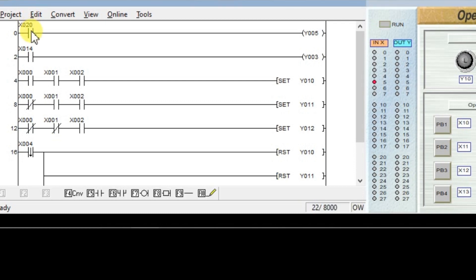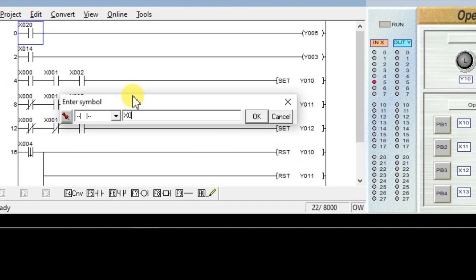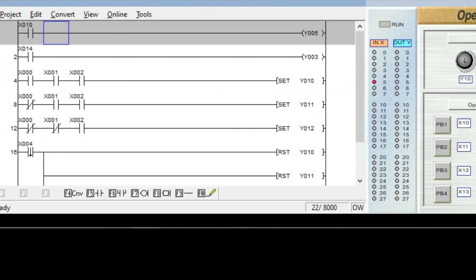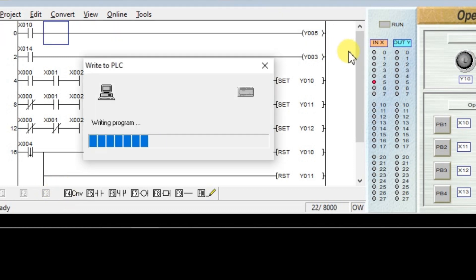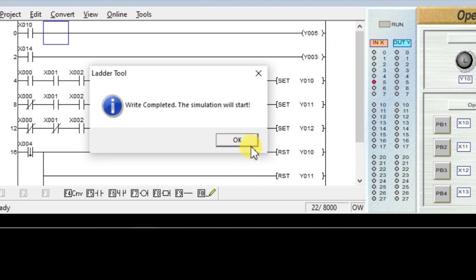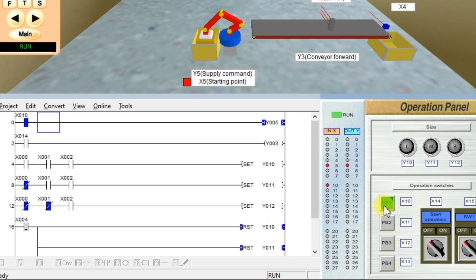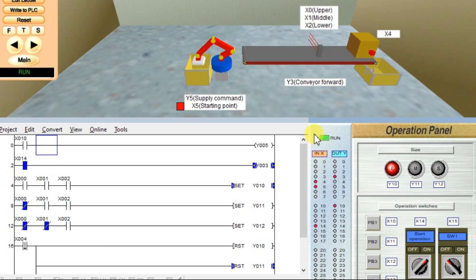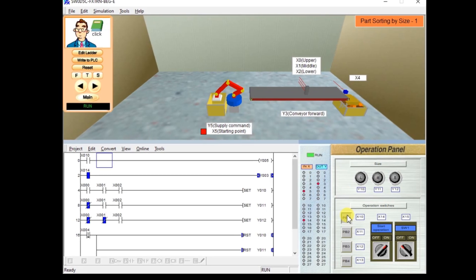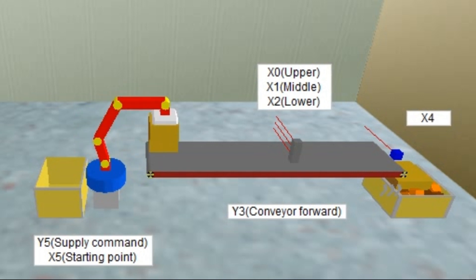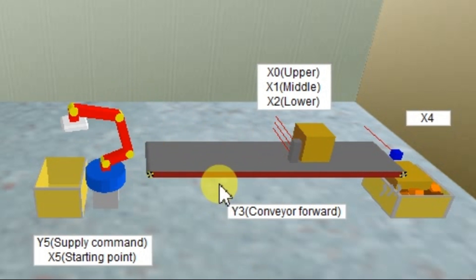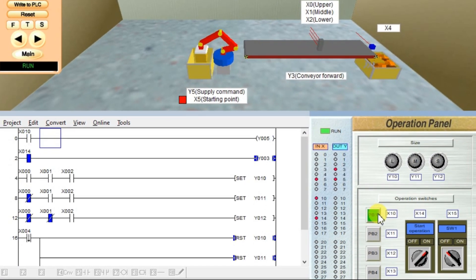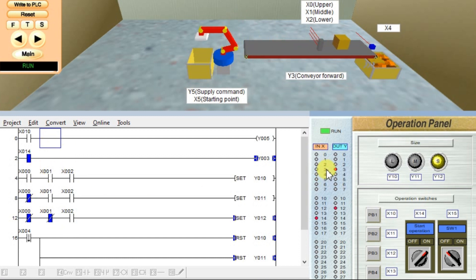Convert and write to PLC. Click on push button 1 one time — the robot supplies a box. Turn on the conveyor by turning on input X14. Again I am repeating it. Now it is a medium box, so only two sensors will be on. Again I am giving a command — you can see the status here. Now it is a small box.